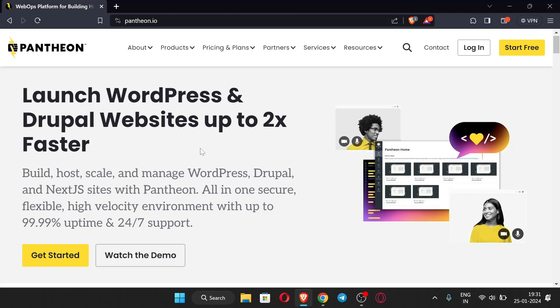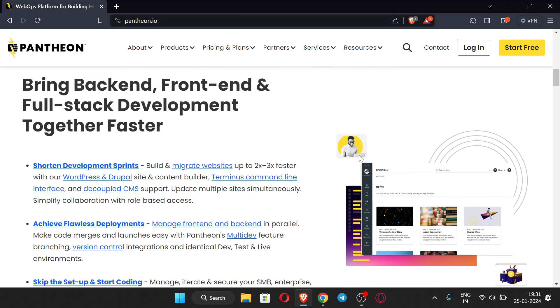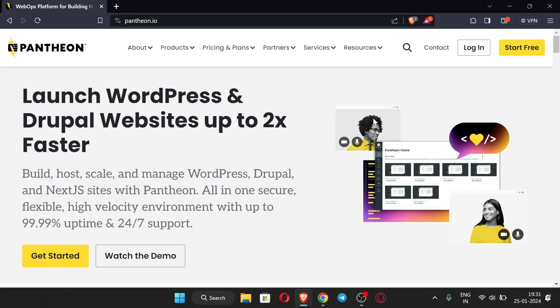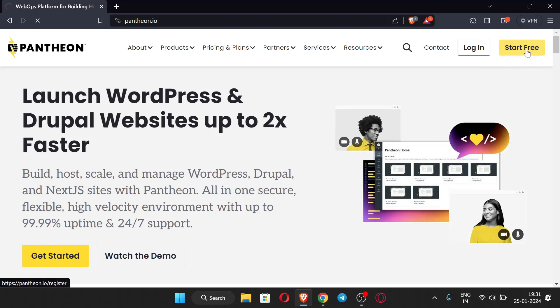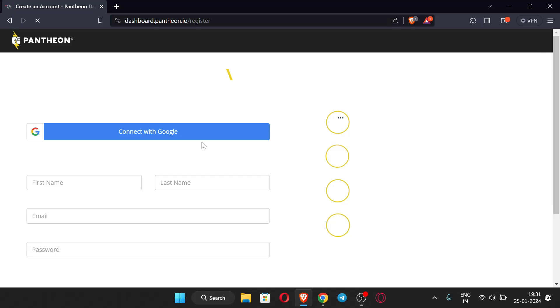This site provides free domain with free hosting and you can see it is a trusted one — you can easily build your website and host it here. So now just click 'Start Free.' We need to register our account because we don't have one yet.